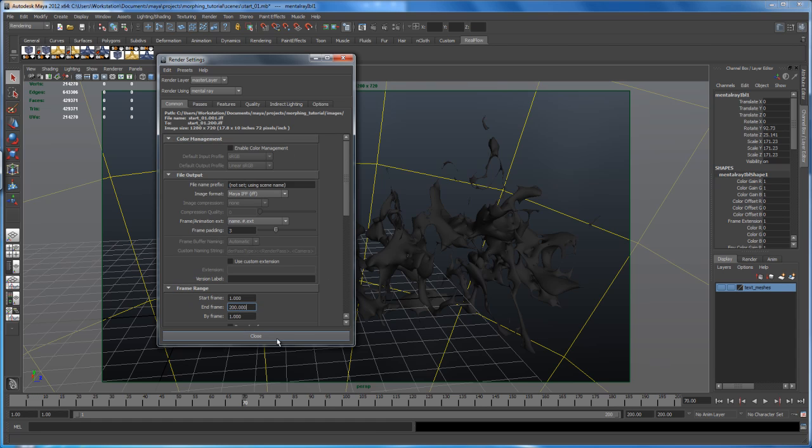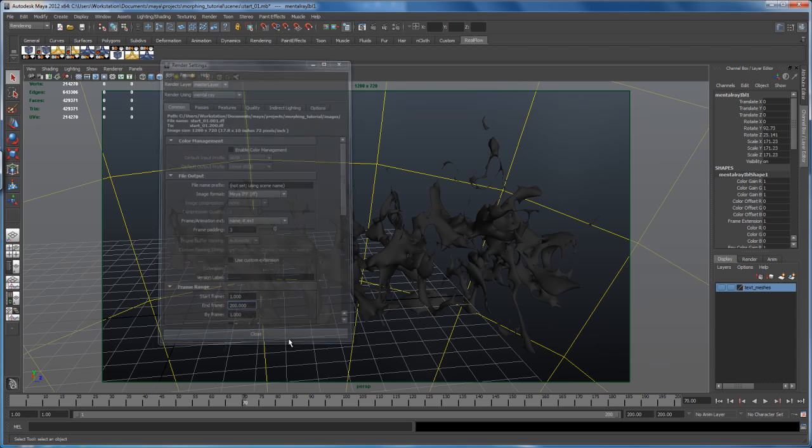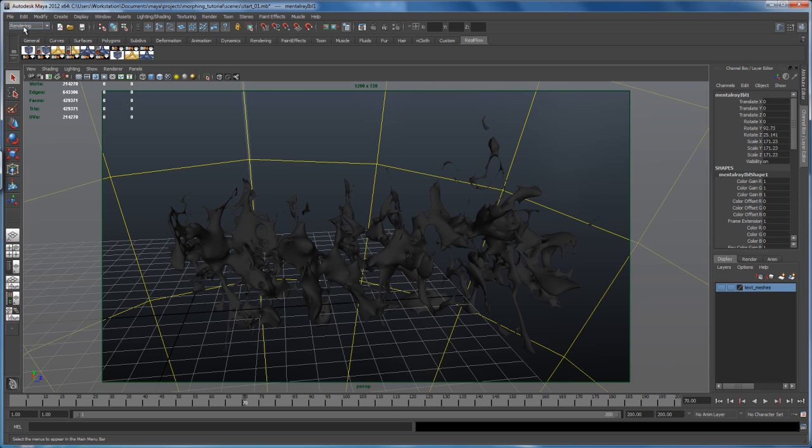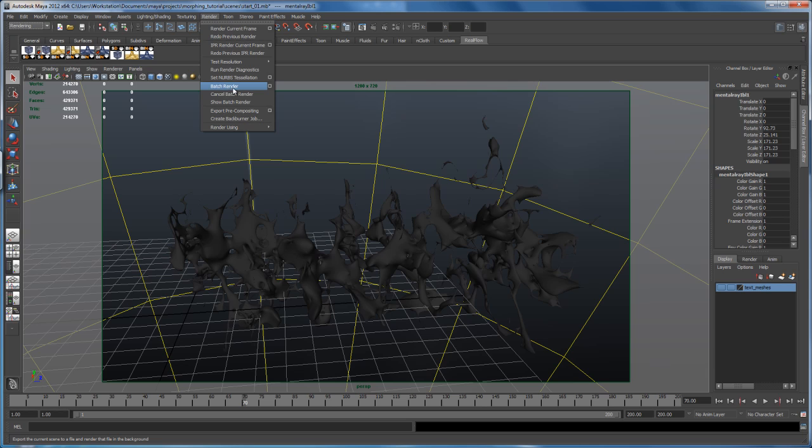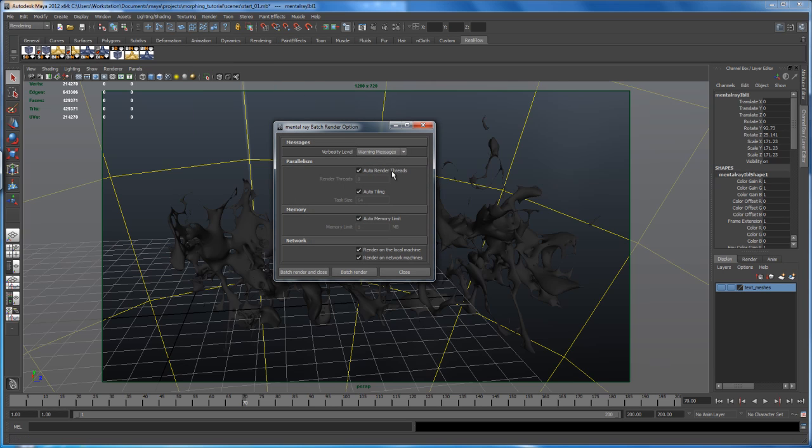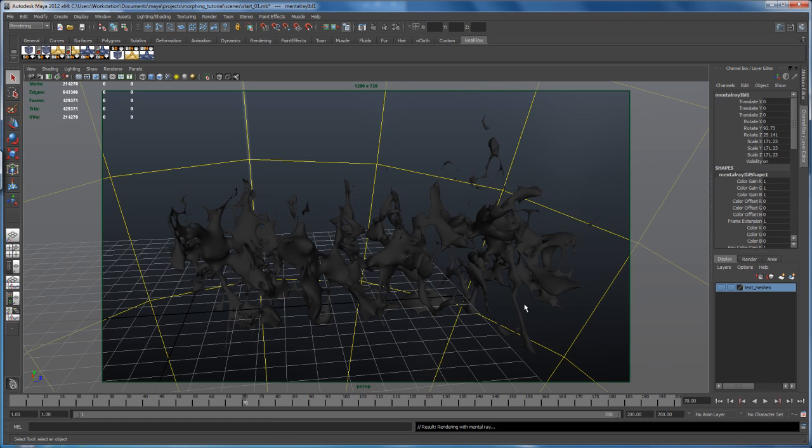So let's close that and then switch here from whatever you are at to rendering and then go here to render and say batch render. Let's check out the options here. So those are the default options. So let's just batch render and close, which only closes the batch render window here.